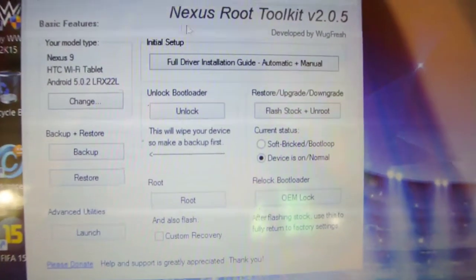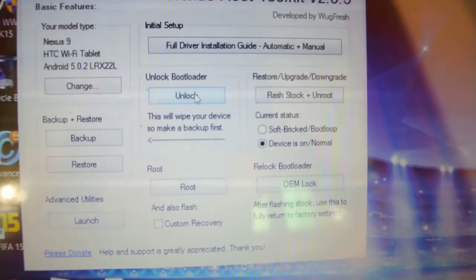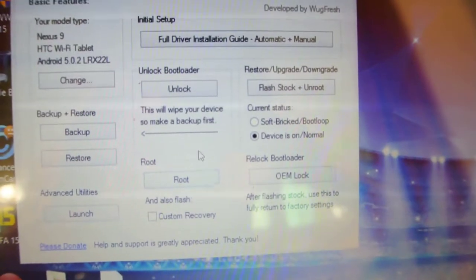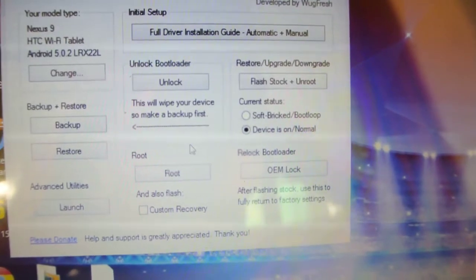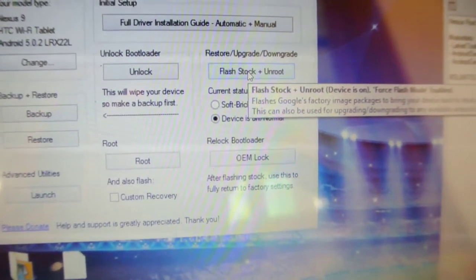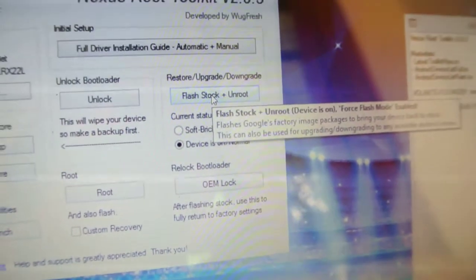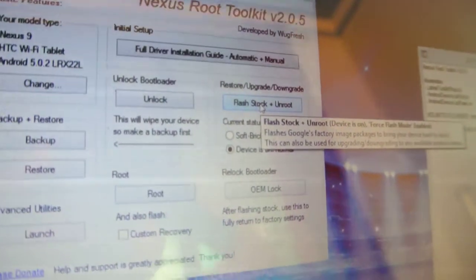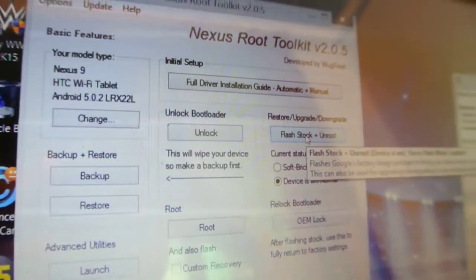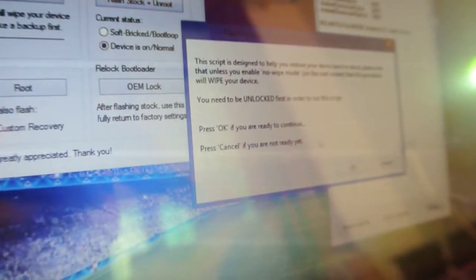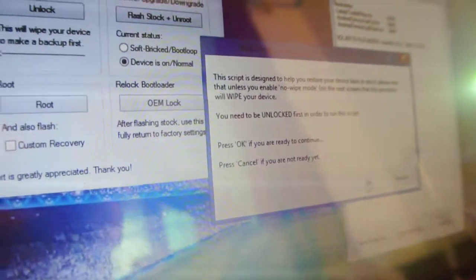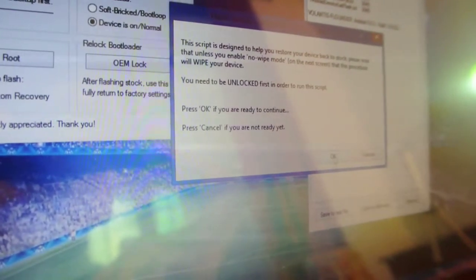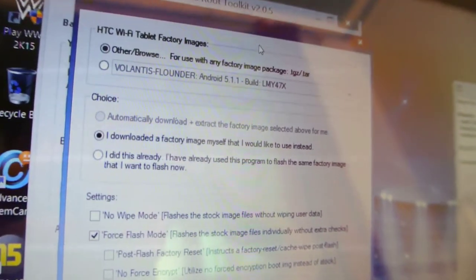This is how the software looks like. You need to click here if you have a locked bootloader, you can unlock it. You can also root your firmware, but you have to update. First you need to click here, Flash Stock Plus Unroot. This option is going to flash the factory image, the stock images that Google has made available for Nexus devices. It will say that it's going to wipe everything up, and you need to be unlocked first. Make sure you have first unlocked your bootloader.